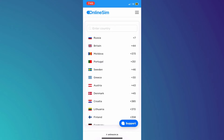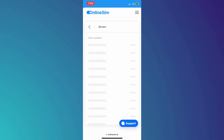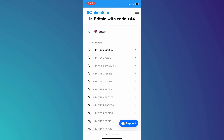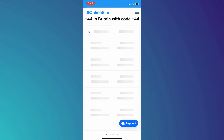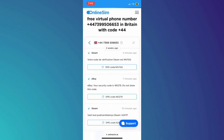Once you're inside, you will be able to get a hold of various temporary numbers. Simply enter your country, access the country, and you will get free numbers from that country. Now, choose the number that you want and copy it.